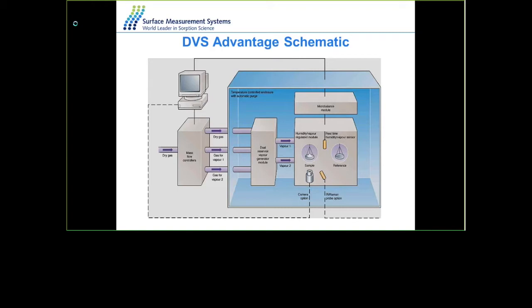Here is a schematic diagram of the system. Dry gas is introduced through a series of very accurate mass flow controllers. The dry gas bubbles through the water or vapor reservoir, generating saturated vapor which is then mixed with dry gas to generate the required target concentration. This is then introduced into the sample chamber and the reference pan chamber. A camera underneath the sample chamber can take images of the sample at different relative humidities or vapor concentrations.